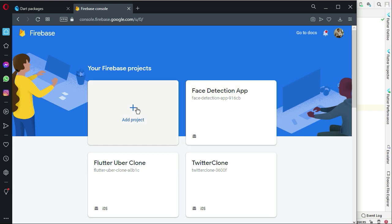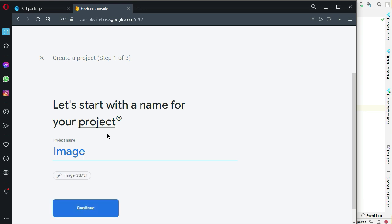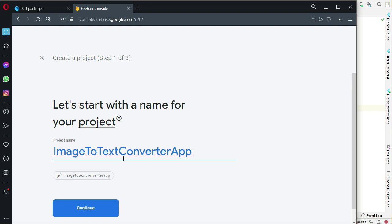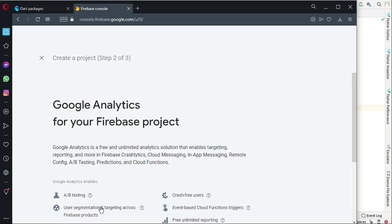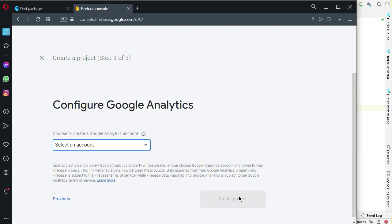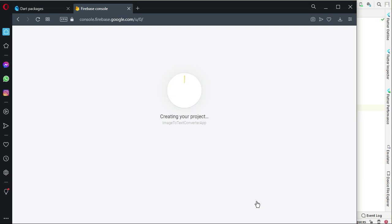You will see a screen where you have to click on 'Add Project' and then write your project name. I'm going to name it 'Image to Text Converter App'. Write your project name, click Continue, click Continue again, select the default account for Firebase, and create the project.